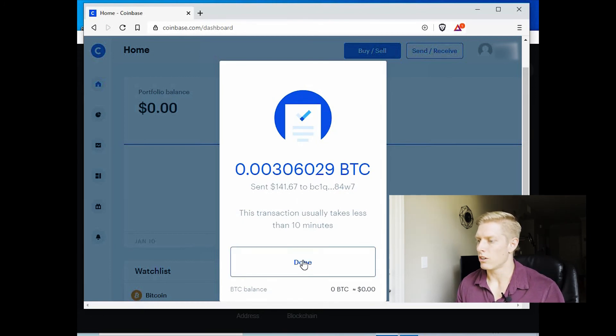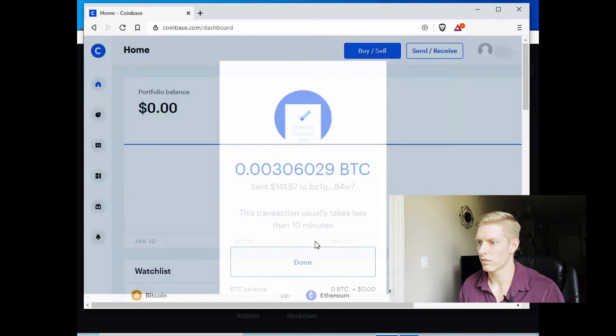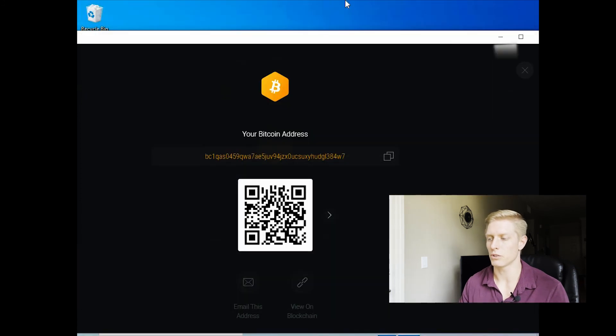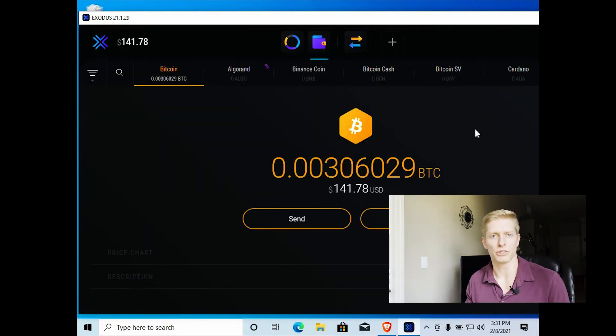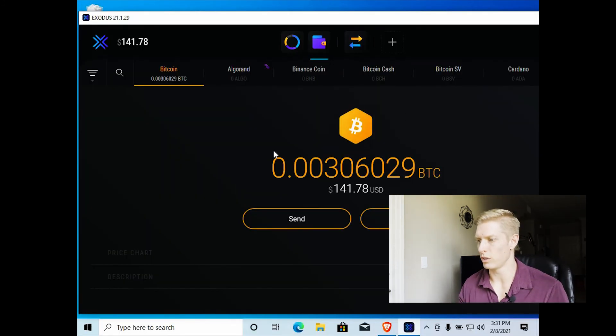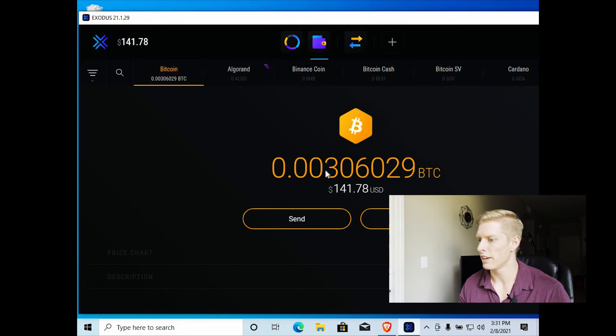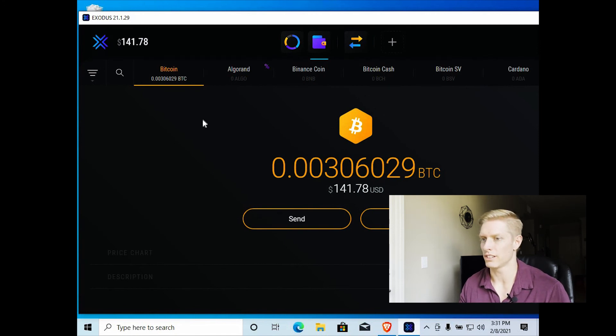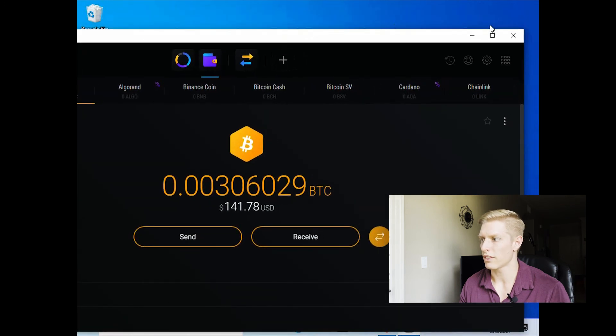So now we'll go back over to our Exodus wallet. And we'll wait until we receive that Bitcoin in there. And it's only been about 30 seconds. And you can see we've already received our Bitcoin in our Bitcoin address. So here's our Bitcoin wallet. And there's the money that we just purchased in Bitcoin and sent it to our Exodus wallet.